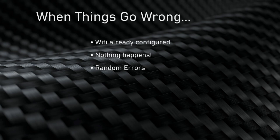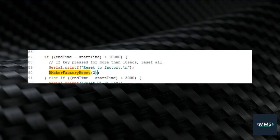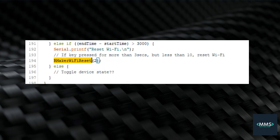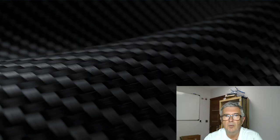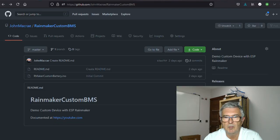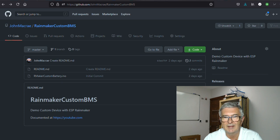Well, Espressif addressed that and they have provided two new functions. Rainmaker factory reset, which does a factory reset on the device so we don't have to do a manual flash erase. But also, if you change locations for your device or change your Wi-Fi details, there is a Rainmaker Wi-Fi reset and that resets the cached Wi-Fi parameters so it's much easier to change networks. Both of these are included in the code that I've uploaded to GitHub, so make sure to check that out.